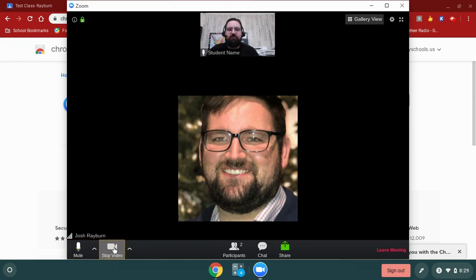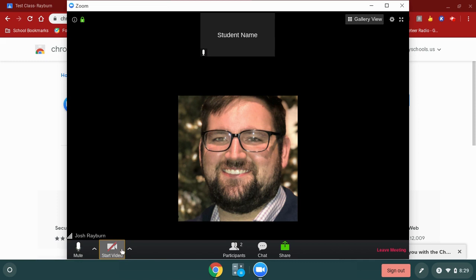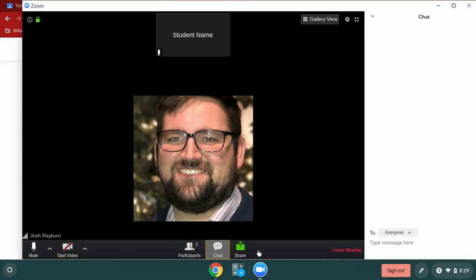I can also turn on my camera by clicking on the start video button. When I do that, it's going to use my camera from my webcam if I have a webcam on my Chromebook. If I don't want my video showing, I can turn that off. Red slash on either the microphone or the camera means that they are not on.